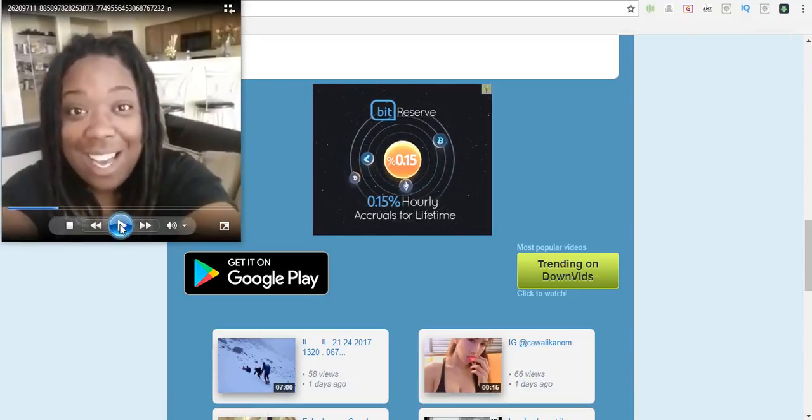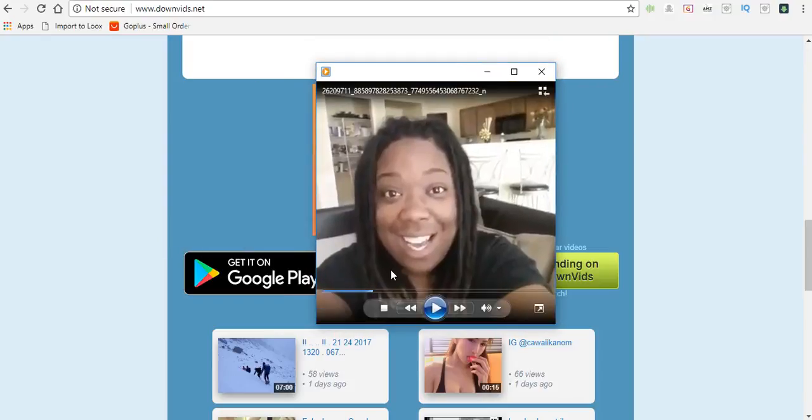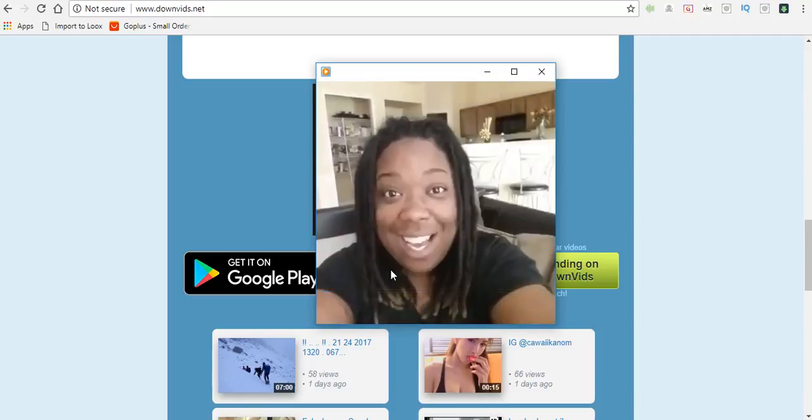And that is how you download Facebook videos. If you found this helpful go ahead and drop me a comment below. If you have any questions go ahead and drop those below as well. Make sure you subscribe to this channel and I will see you guys in the next video.